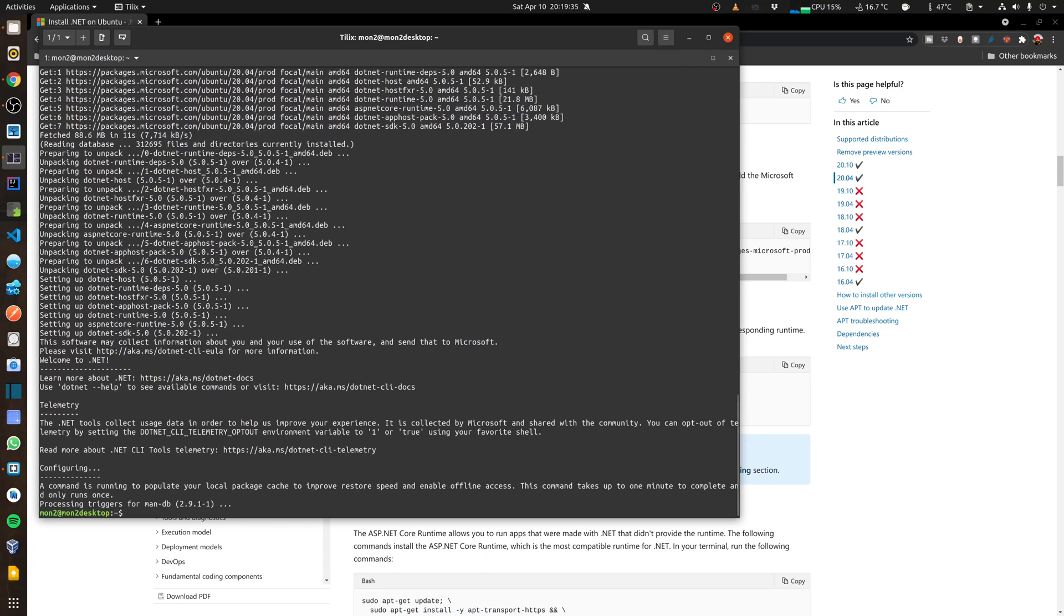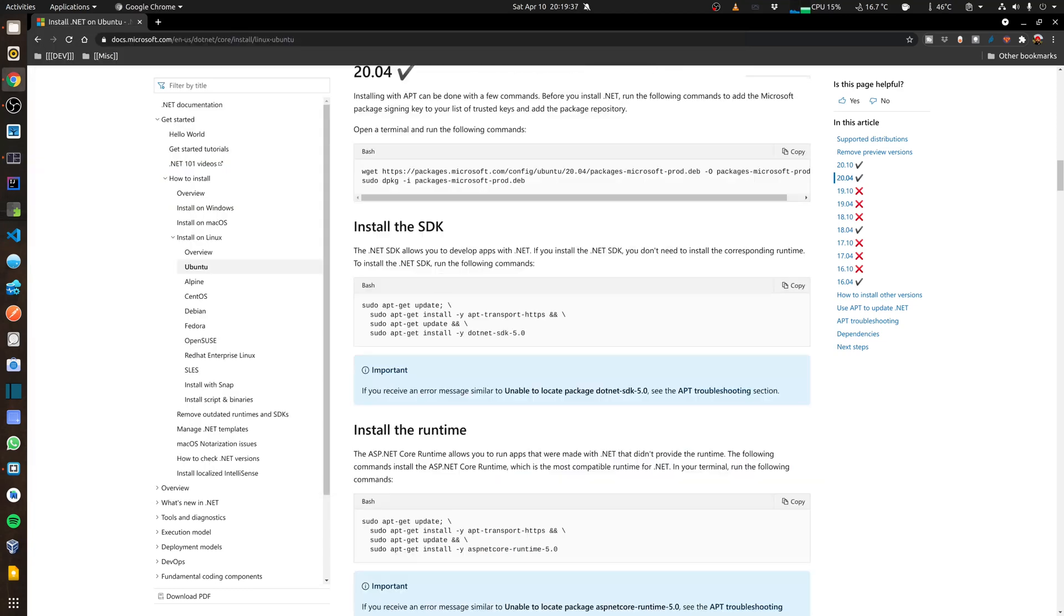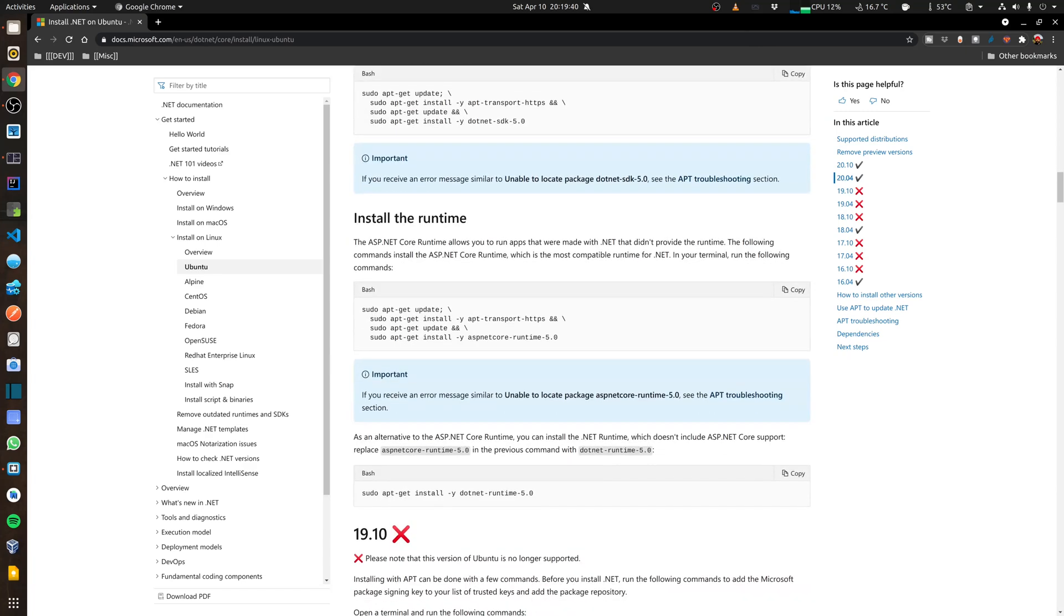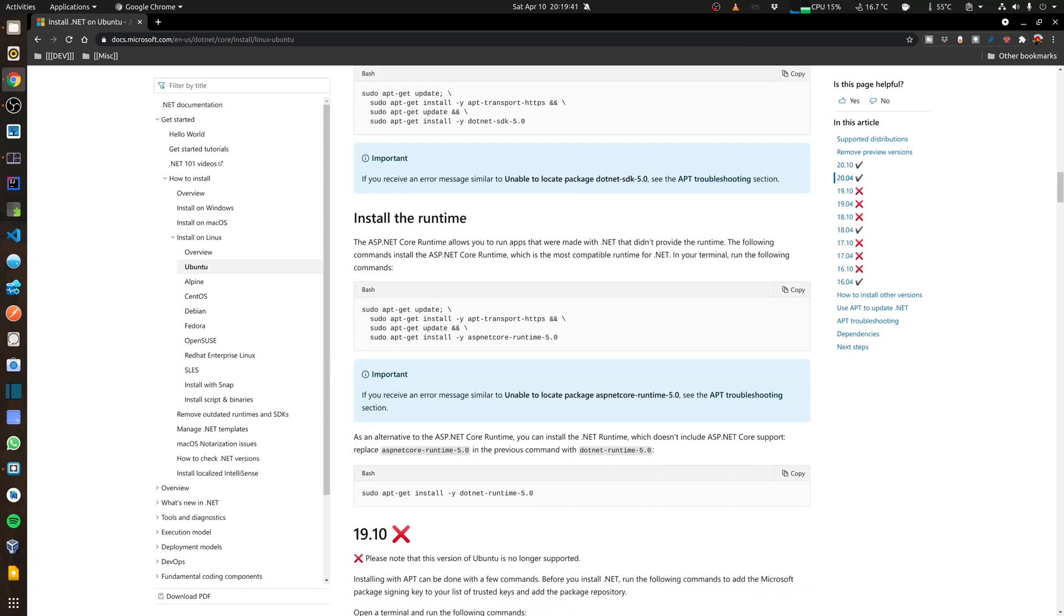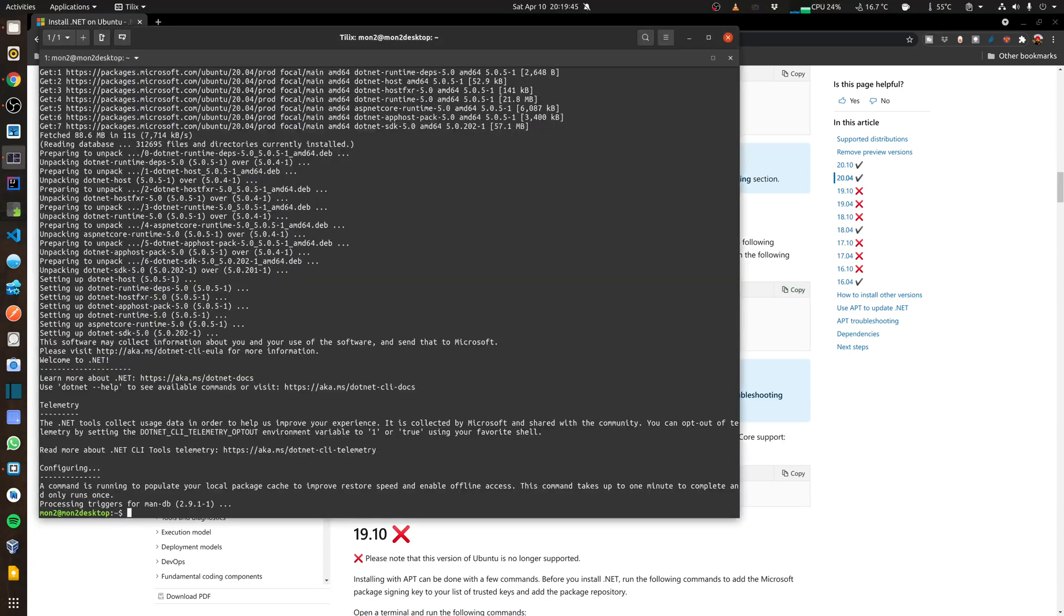Okay and that's completed and the last step is to install the runtime. So I'm going to copy that command again and then run it in my terminal.